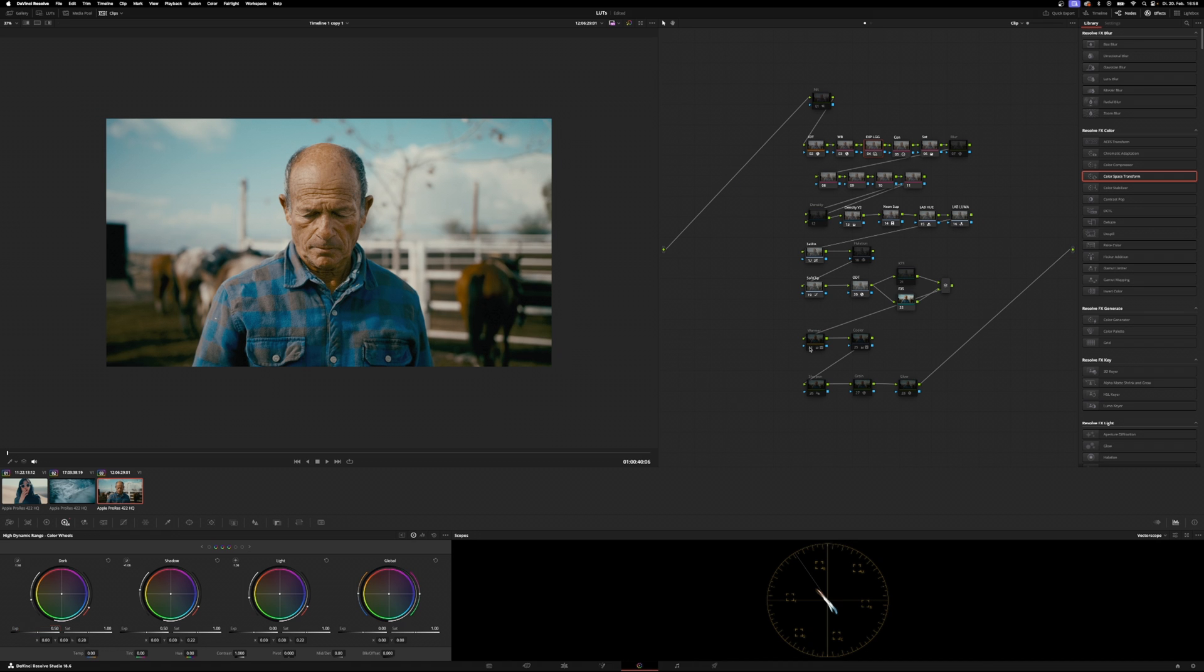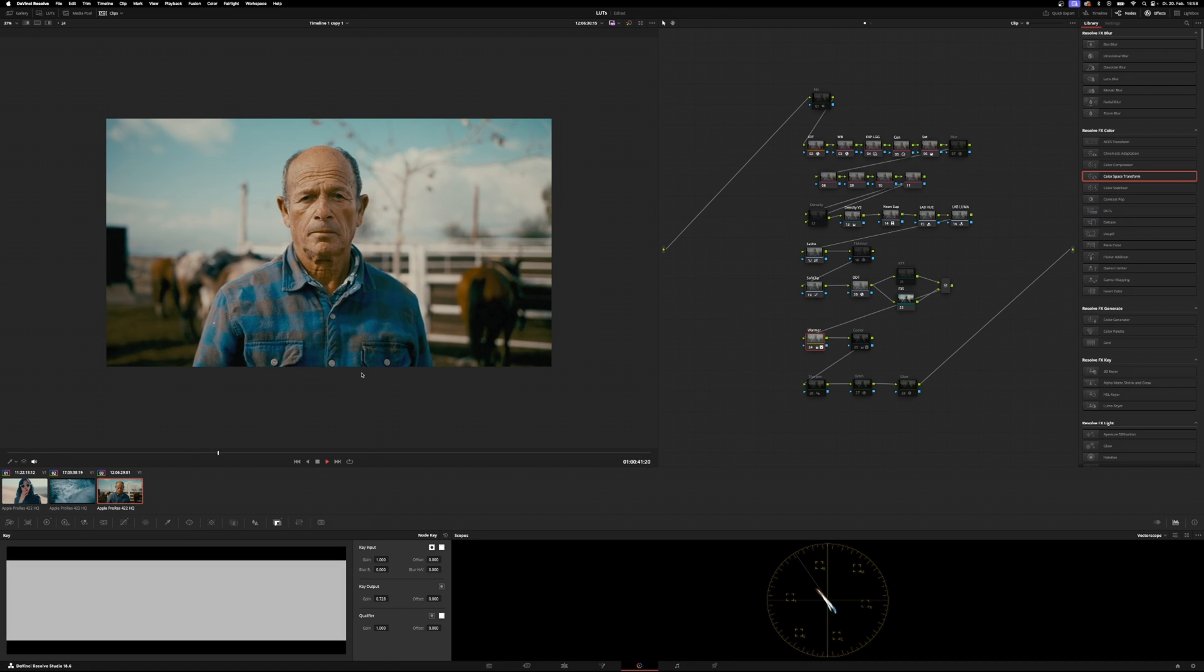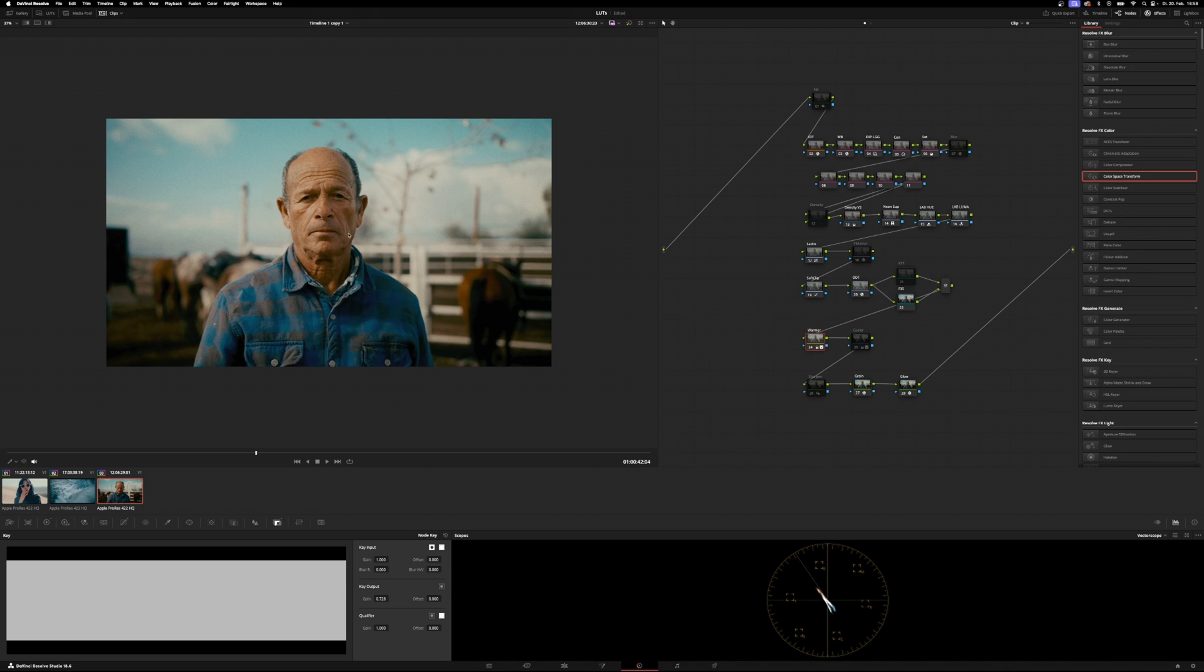Now we can warm up the image by using our warmer node. Probably increase the key output. And that is it. Let's go on to the next shot.